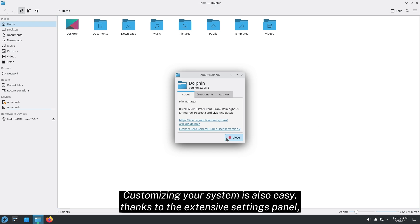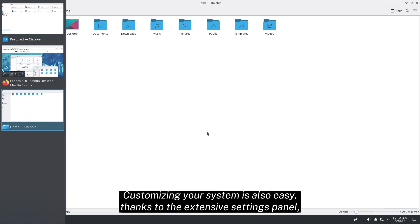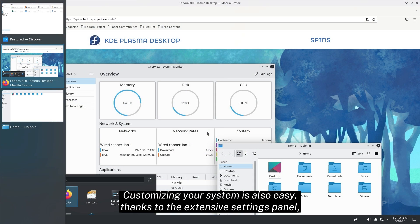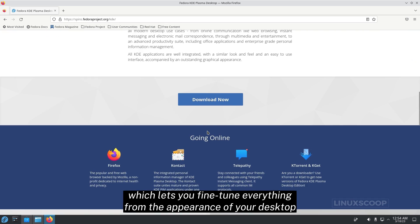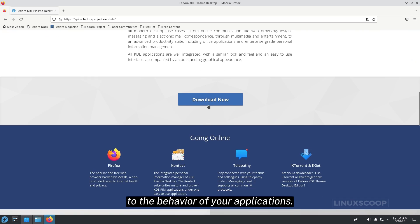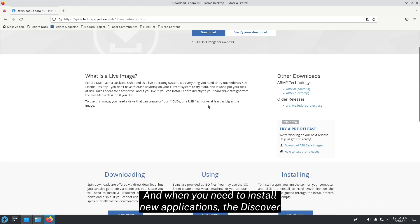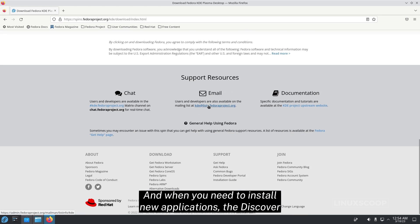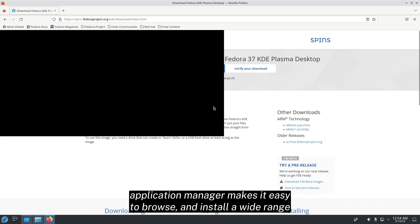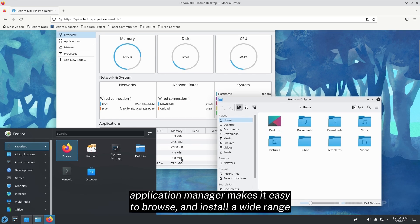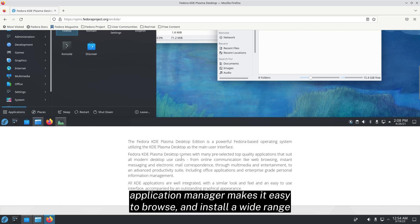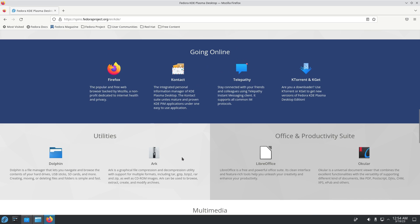Customizing your system is also easy, thanks to the extensive settings panel, which lets you fine-tune everything from the appearance of your desktop to the behavior of your application. And when you need to install new applications, the Discover Application Manager makes it easy to browse and install a wide range of free and open-source software.